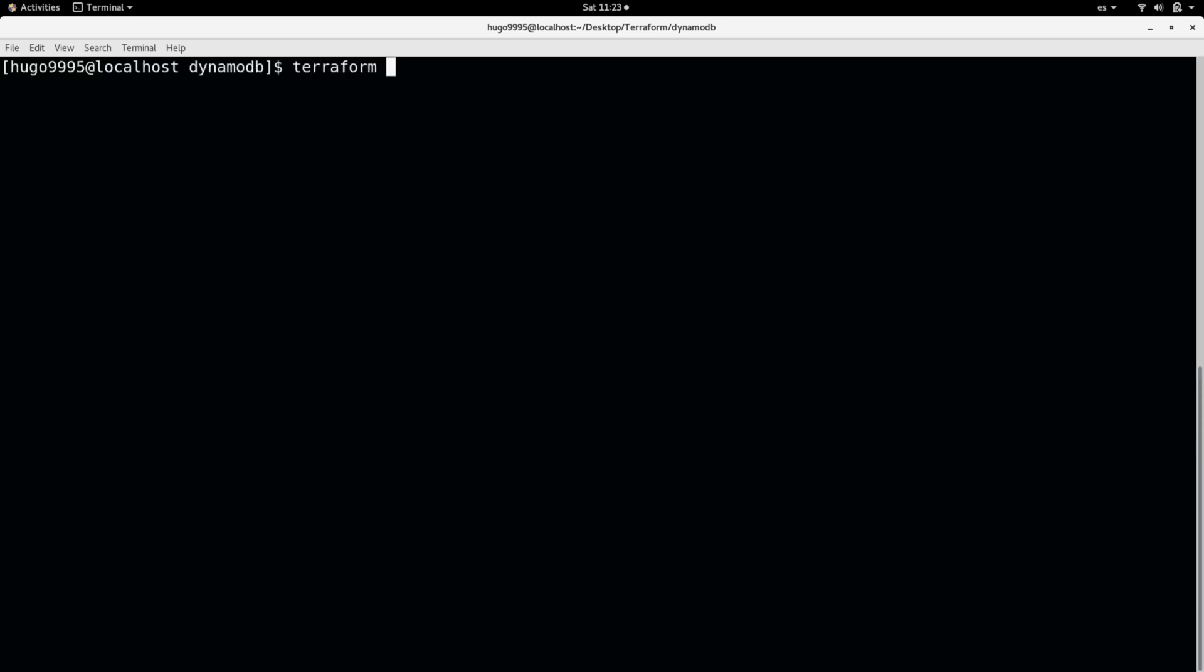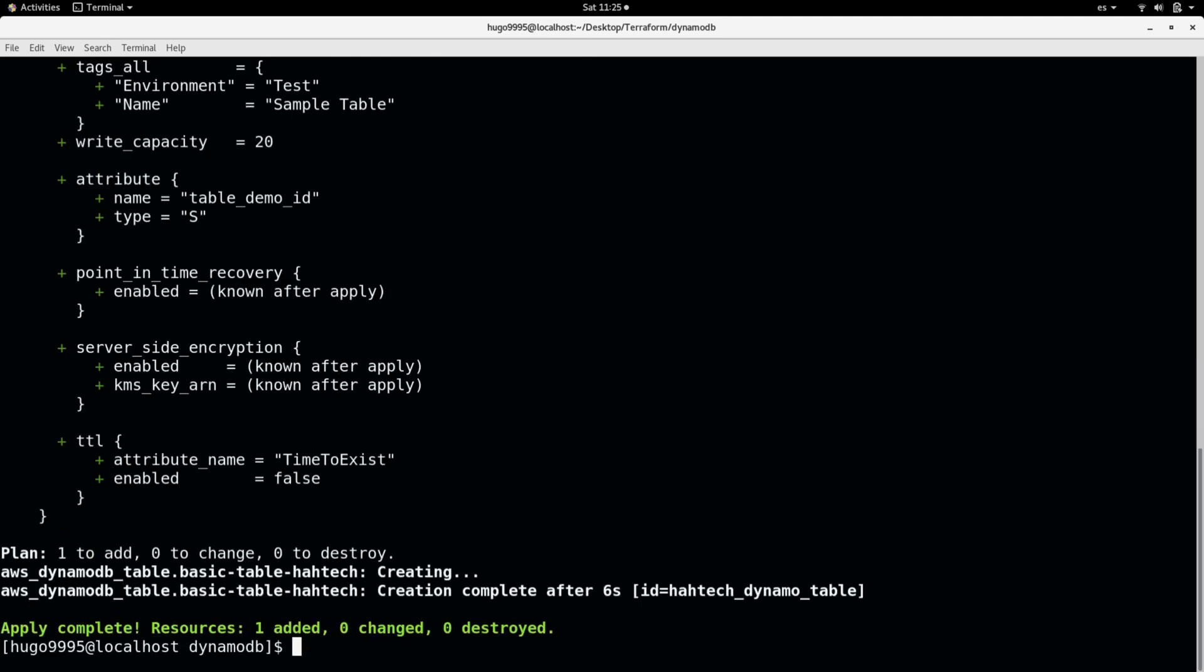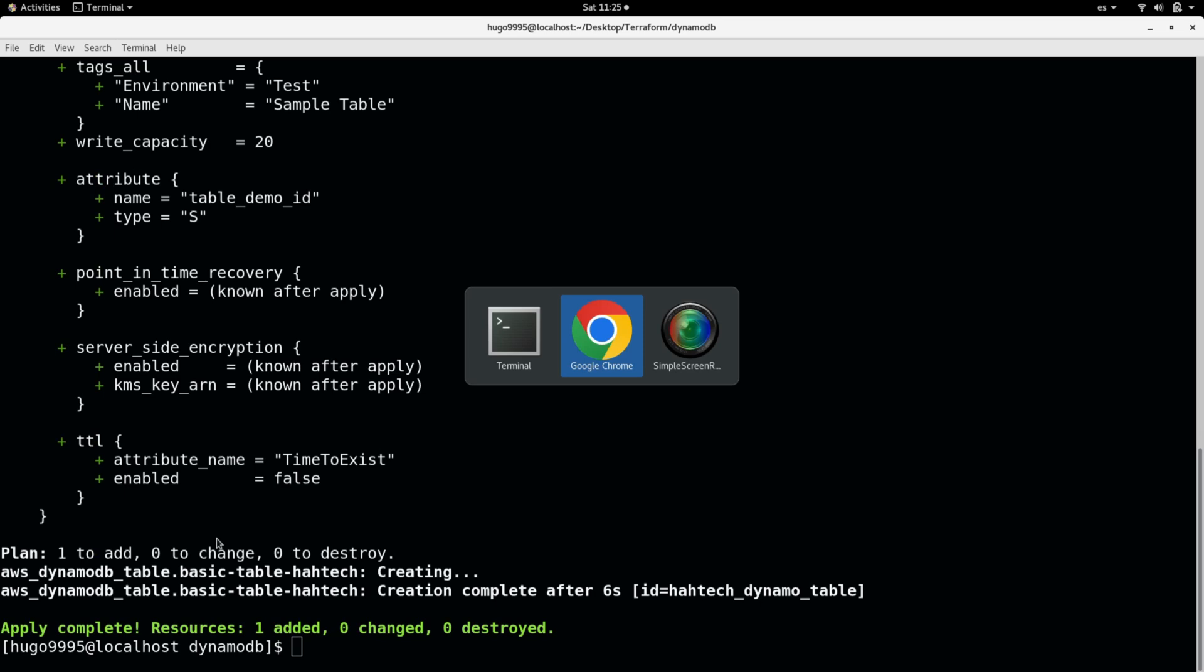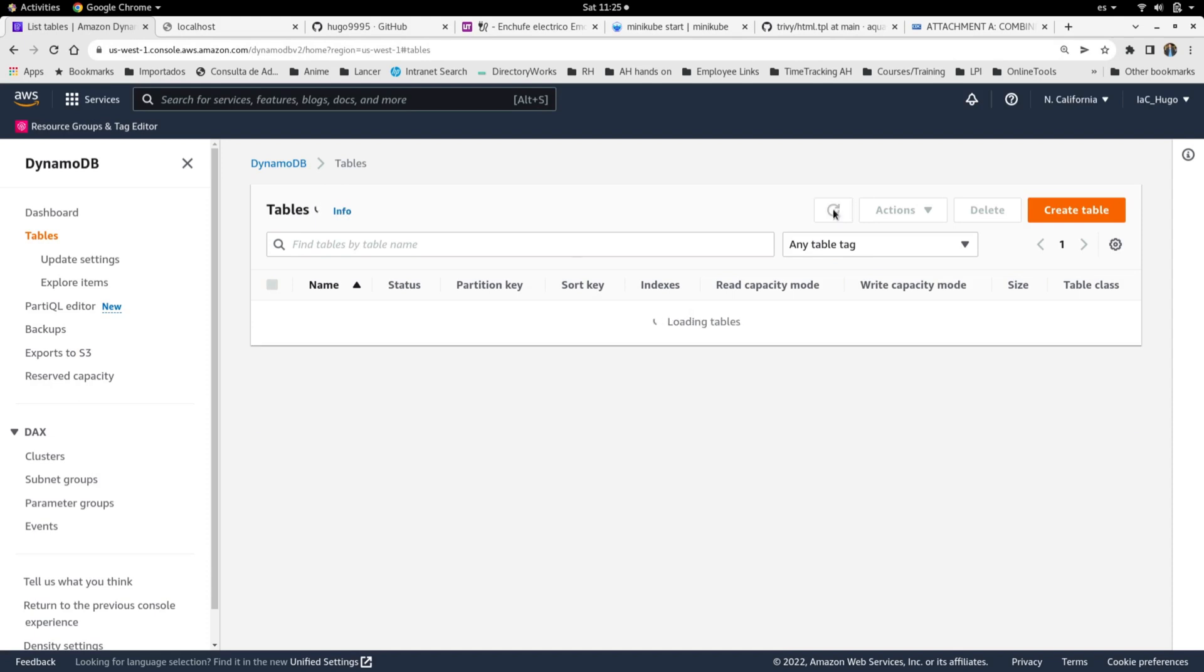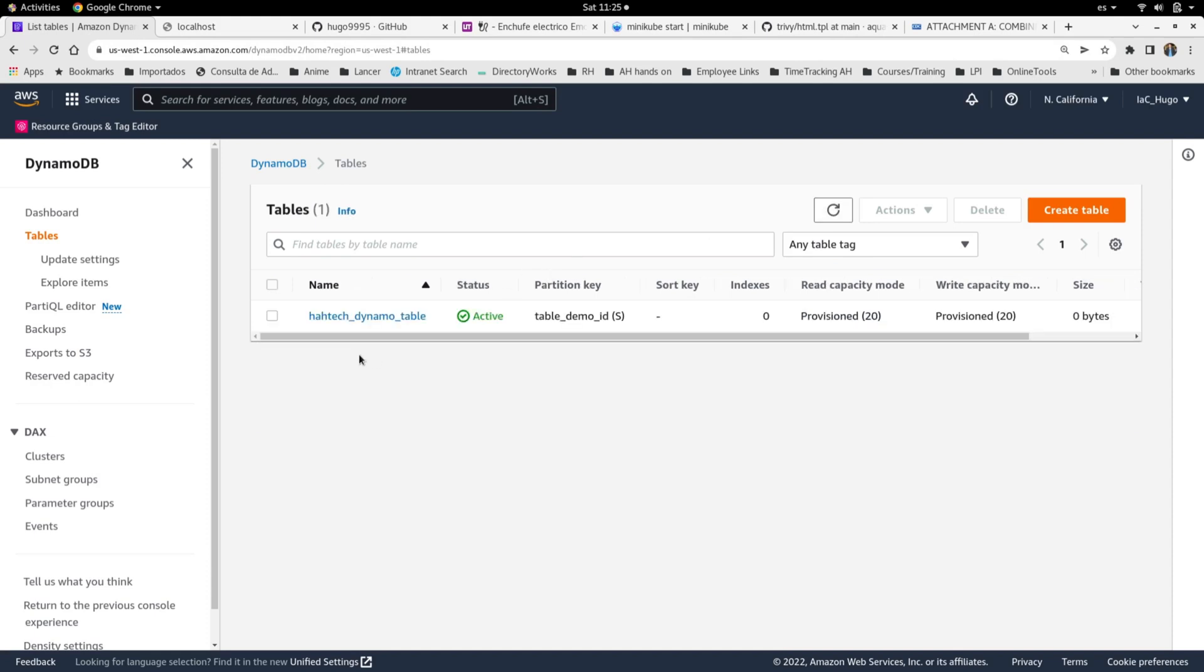Okay, and finally I'm going to do the Terraform apply with the option auto-approve. And I'm going to wait until this is completed. Okay, it just finished. As you can see the command is success. So I'm going to go back to the console. And if I refresh it, now the table is here.